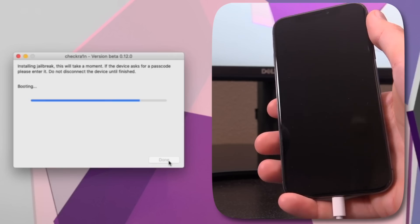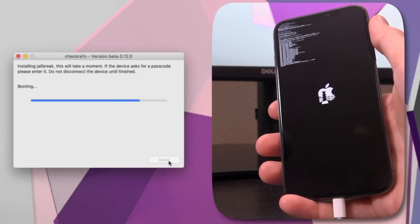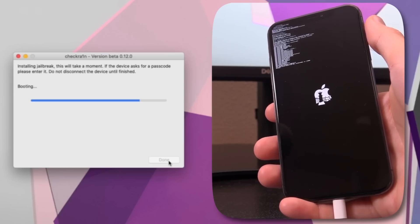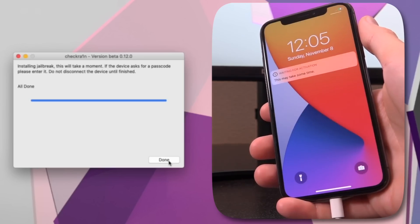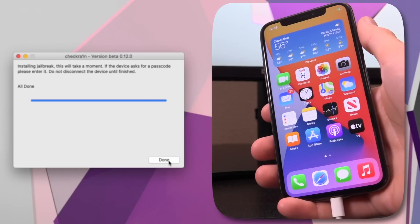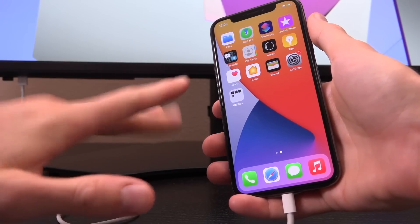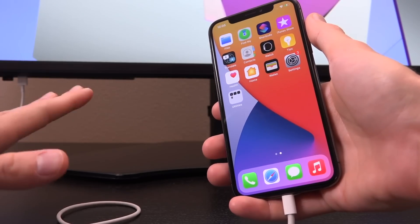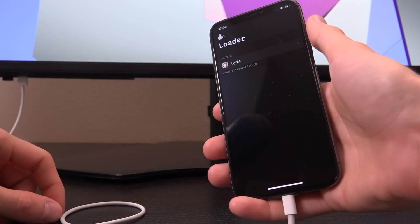CheckRain is proceeding through the exploit process and it's going to jailbreak our device. It says 'Booting' inside CheckRain, and you'll see the scrolling text customary of CheckRain on the iPhone. At this point it has already jailbroken the device — we're just waiting on it to boot up. Go ahead and unlock, and in just a second you'll see a CheckRain icon appear in a blank spot on your device.